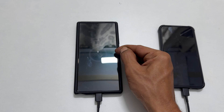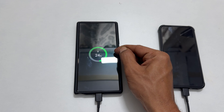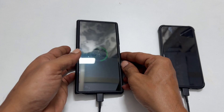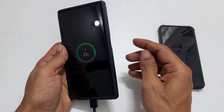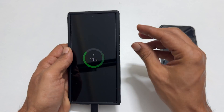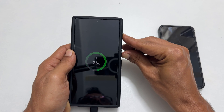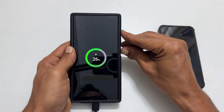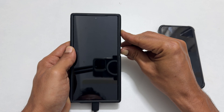You will see the charging icon on your S24 Ultra screen, and within a few seconds it shows charging with battery percentage. Next, press and hold volume up and side keys simultaneously. You can press the volume up button just before the side key.